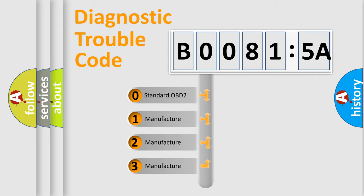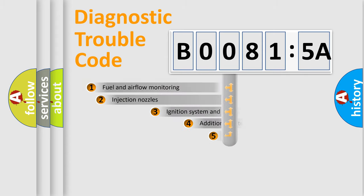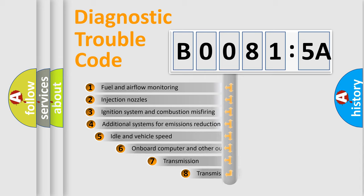If the second character is expressed as zero, it is a standardized error. In the case of numbers 1, 2, 3, it is a more prestigious expression of the car-specific error.